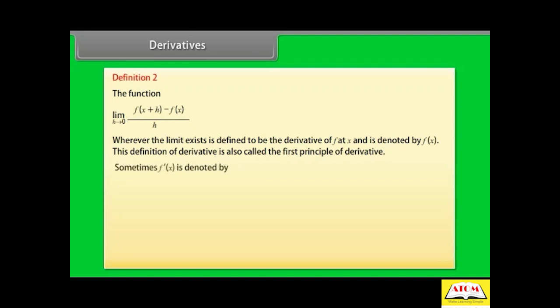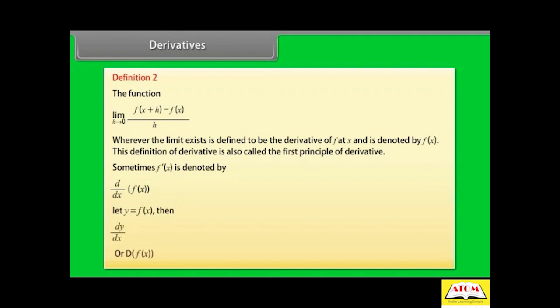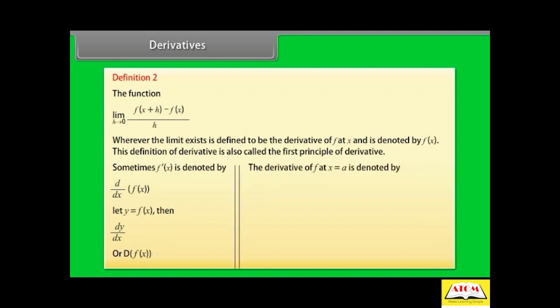Definition 2. The function limit h→0 of [f(x + h) - f(x)] / h, wherever the limit exists, is defined to be the derivative of f at x, denoted f'(x). Sometimes f'(x) is denoted by d/dx of f(x). Let y = f(x); then we also write dy/dx or D[f(x)].